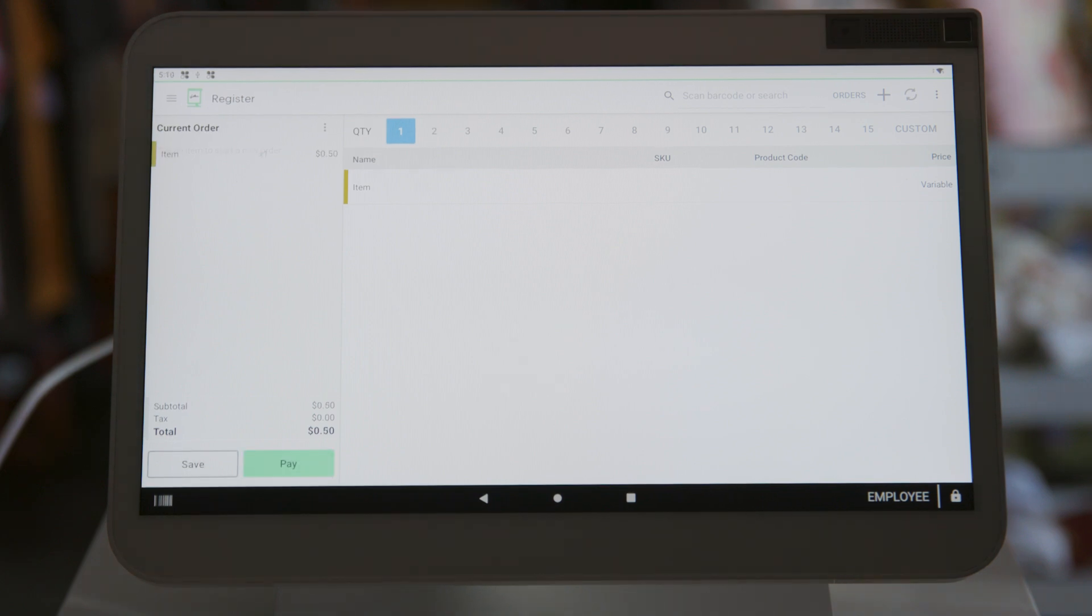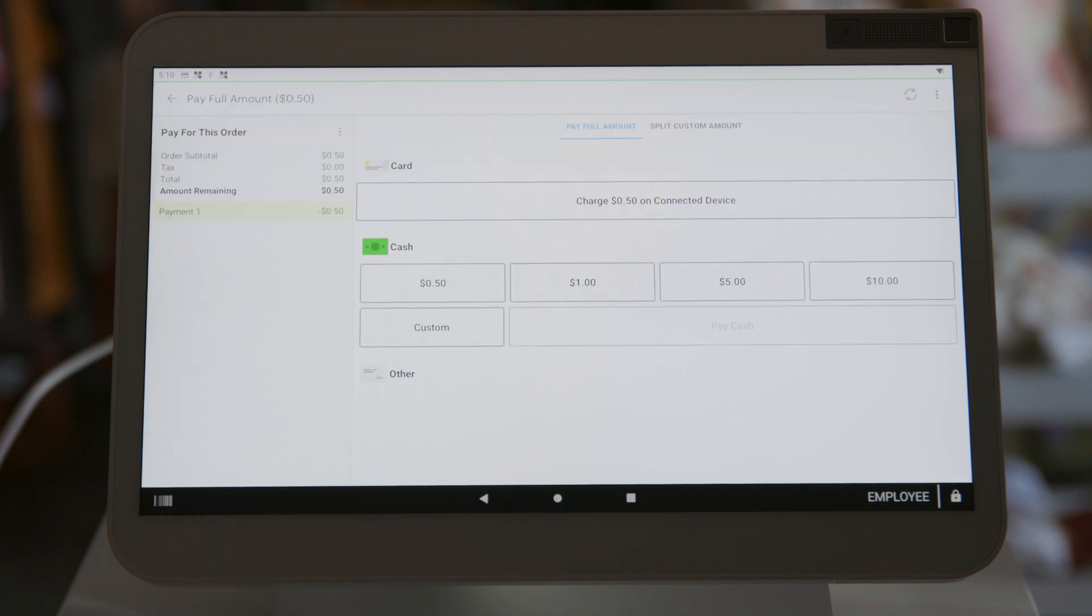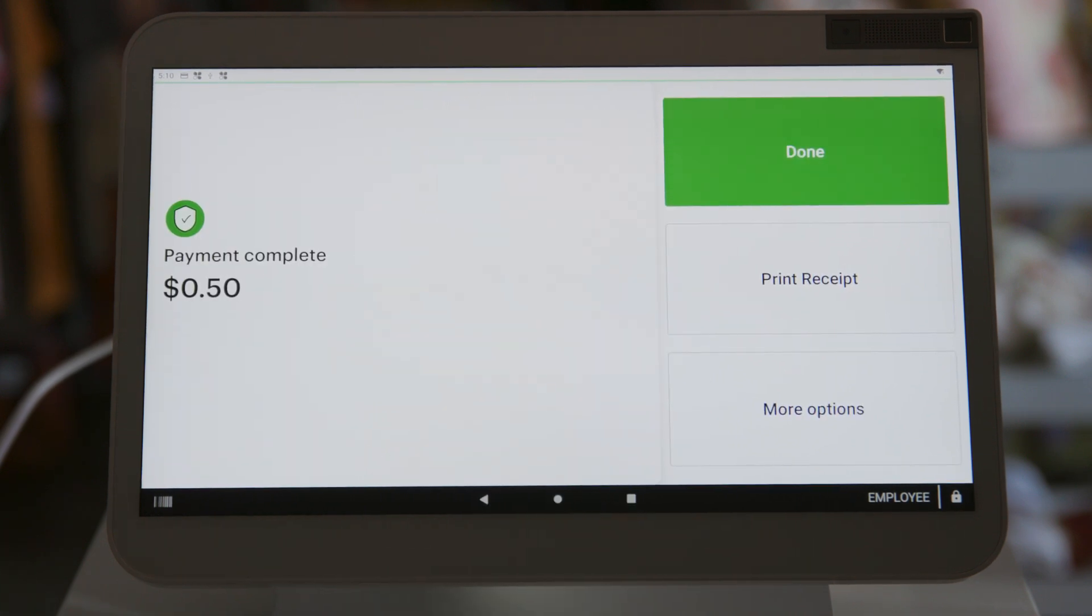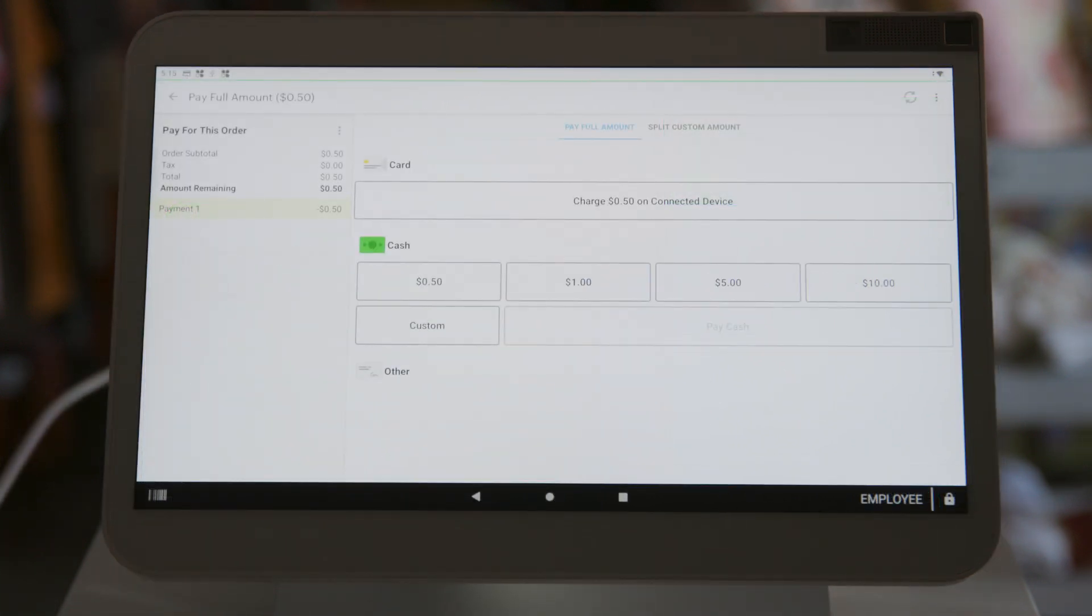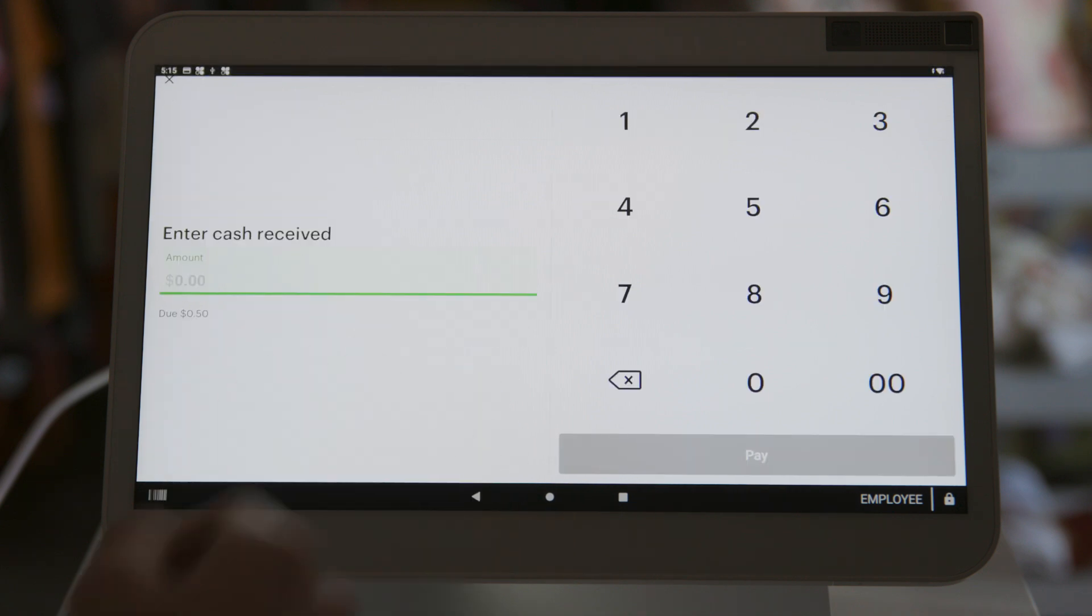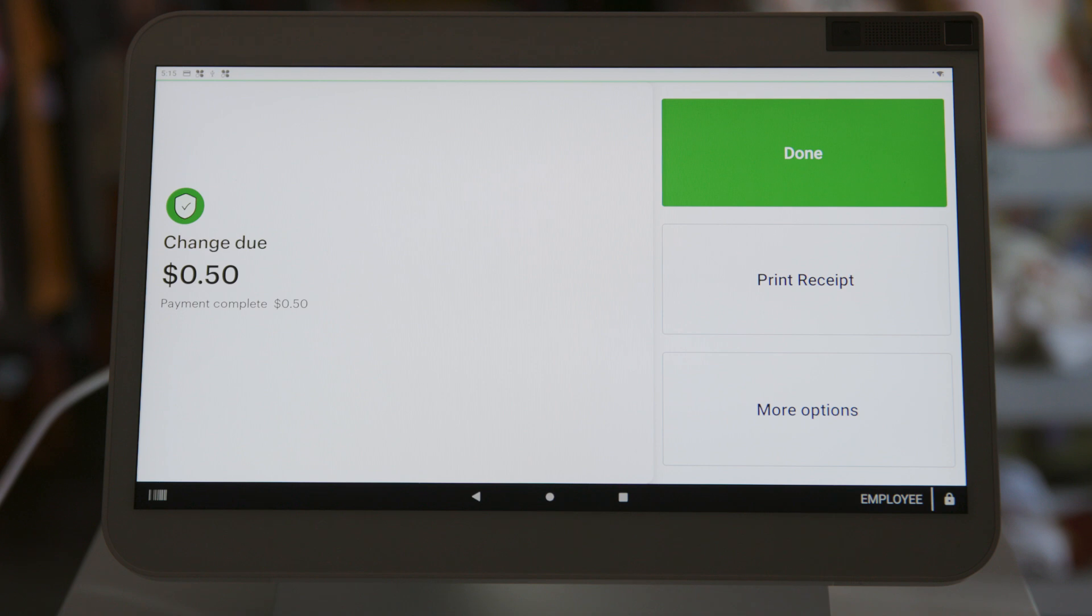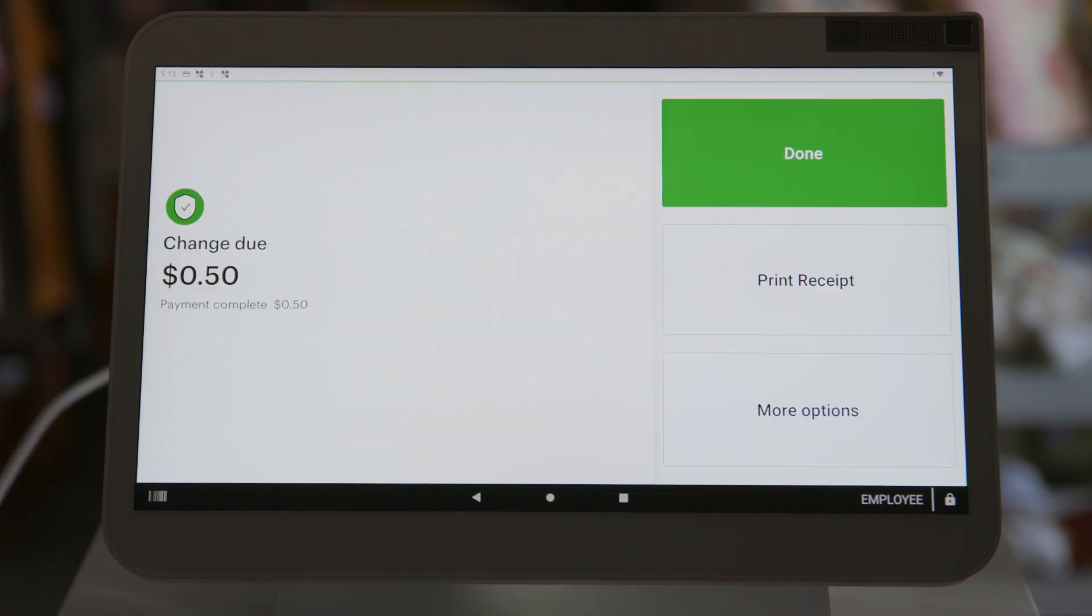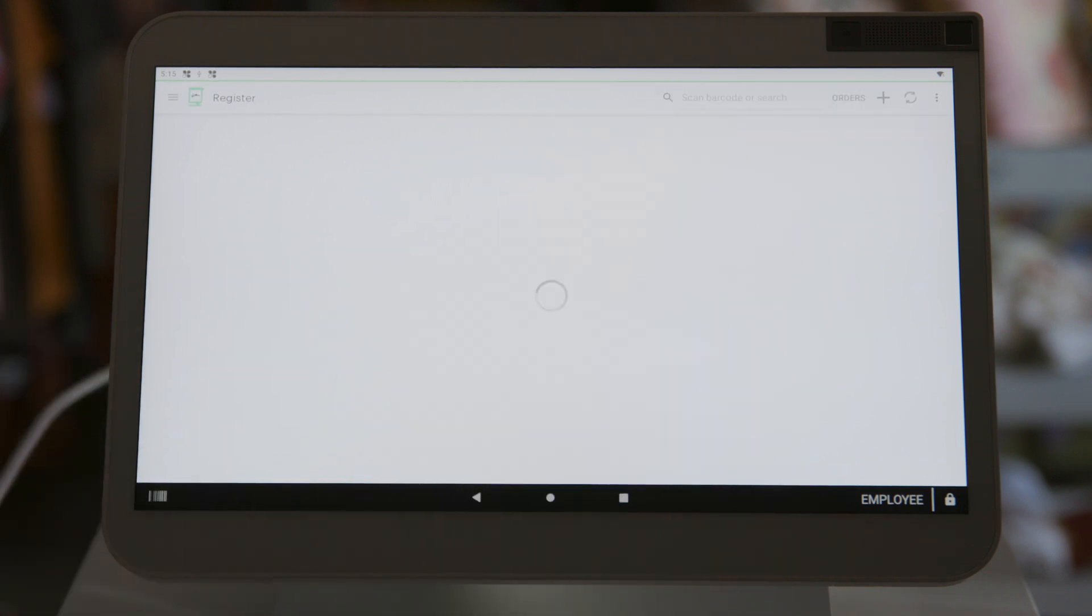Now we're going to show you how to pay with cash. Click on the amount the customer is giving you. Then press pay cash. That will prompt the drawer to open. Note, if the amount given to you is not an option, press custom and type in the amount you are receiving. Then press pay. The next screen will show the change amount at the top of the screen. Give customer their change. Press print receipt to print the customer receipt. Please always give customer a receipt in case of questions. Click done and then go back to the main register screen.